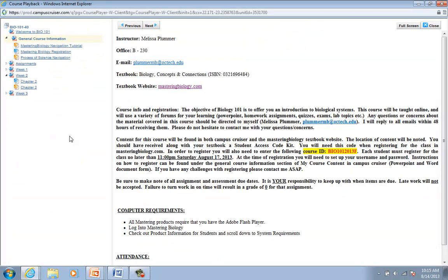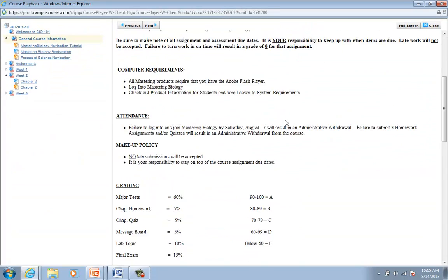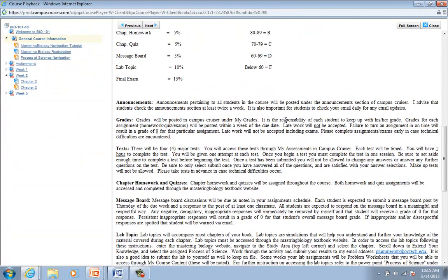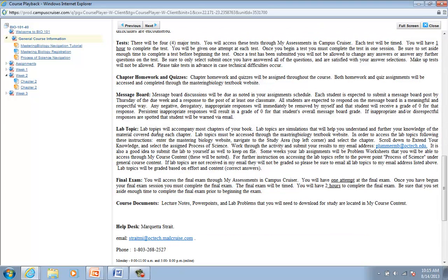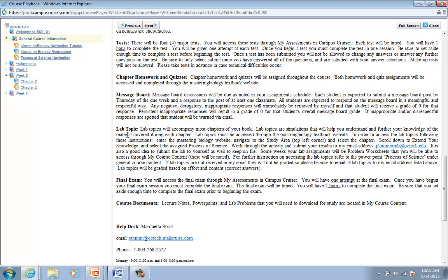I'm going to come back to my course content here. And the general course information where we were. So that's where you'll take your tests. I've got more information on your chapter homework and quizzes on your message board. The lab topic area is what I want to cover next, and you will see over here, the lab topics for the first part of the semester is going to be assigned through the area of Process of Science in your Mastering Biology.